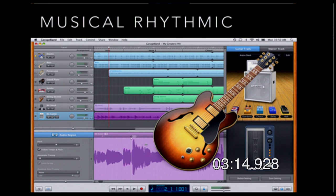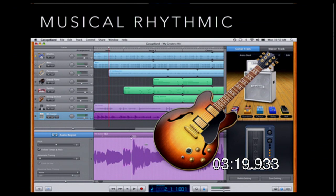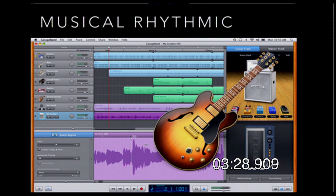Students that are musical and rhythmic — those in that particular multiple intelligence — would respond to something where they're actually creating music or recording things. A product like GarageBand, where students can actually create music, would be a great ed tech match for those students. There are lots of different ones out there; almost every device has its own product, and there are even online versions where students can create music.